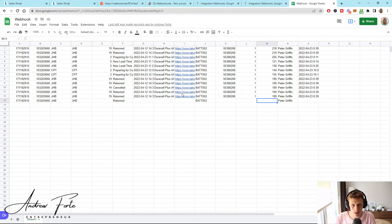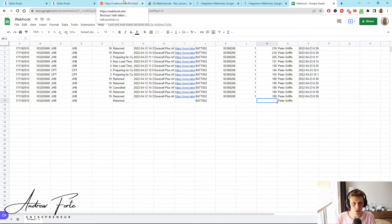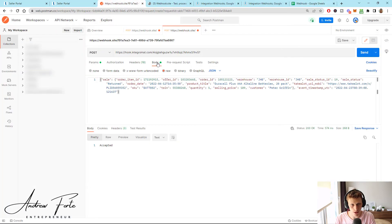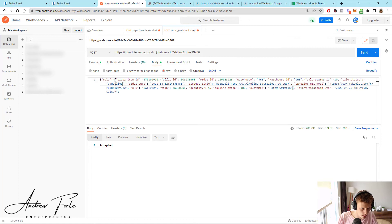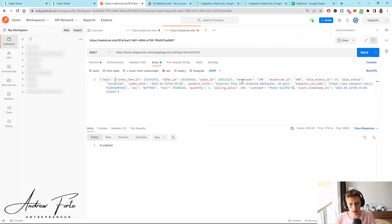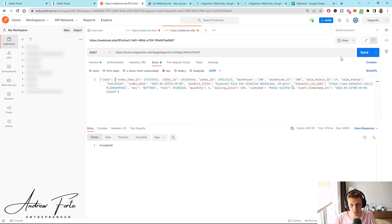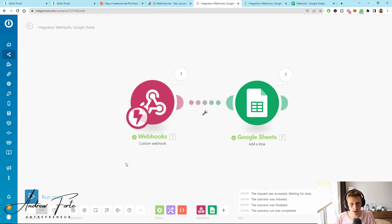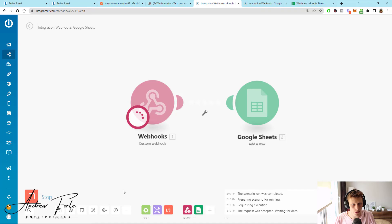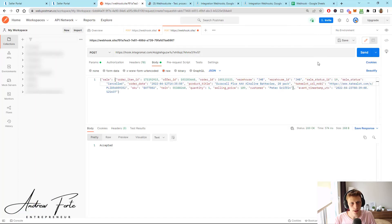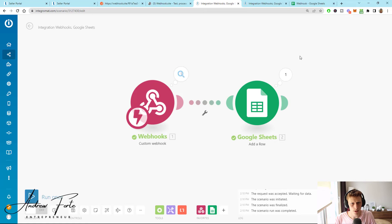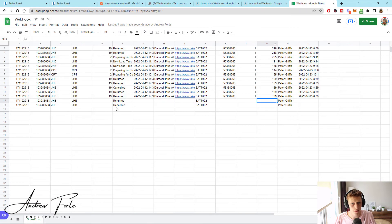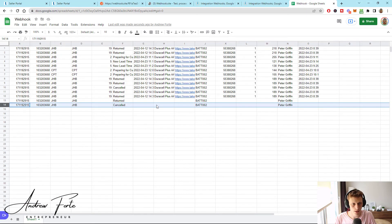So what you can do is from Postman, you can go into the body and you can change things like returned to canceled. You can't test a canceled order webhook unless you've got a canceled order webhook. And then we can go back to Integromat and just click run once and send it, picked it up, sent it to sheets. And there we have it as canceled.